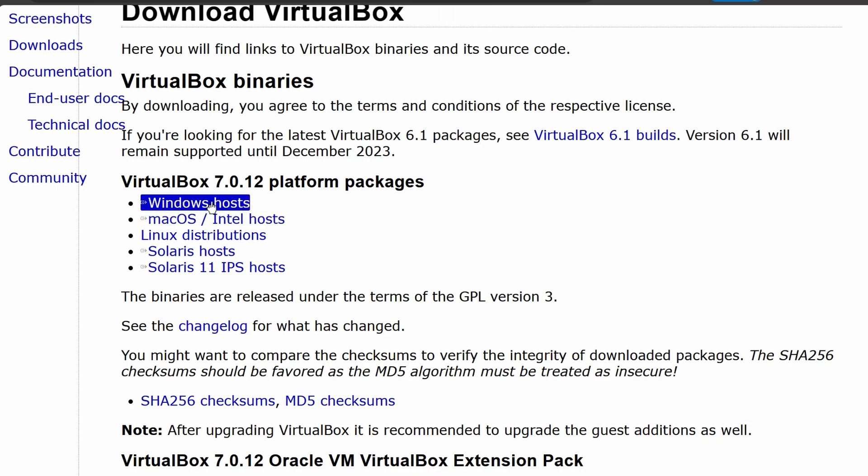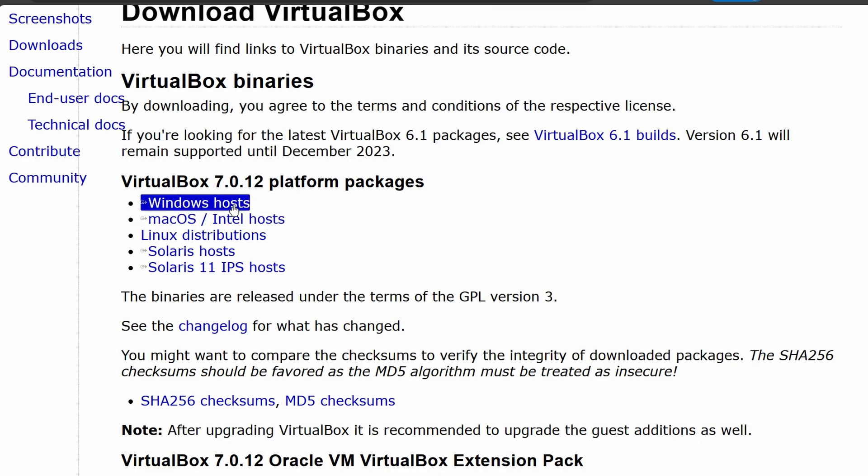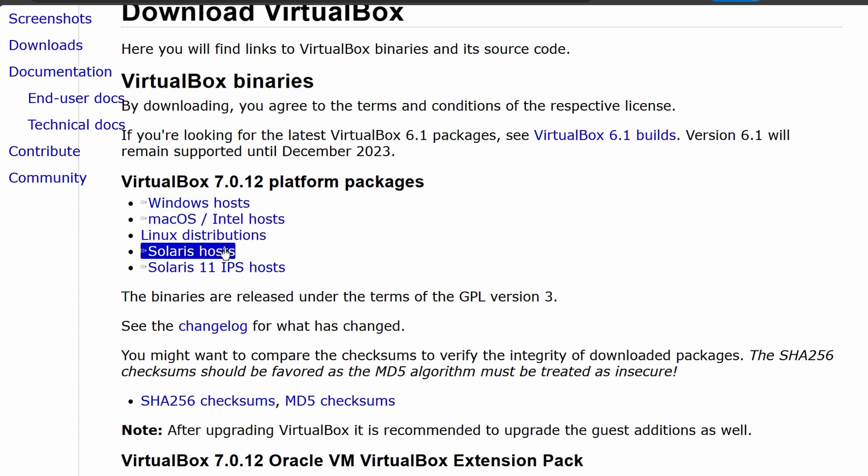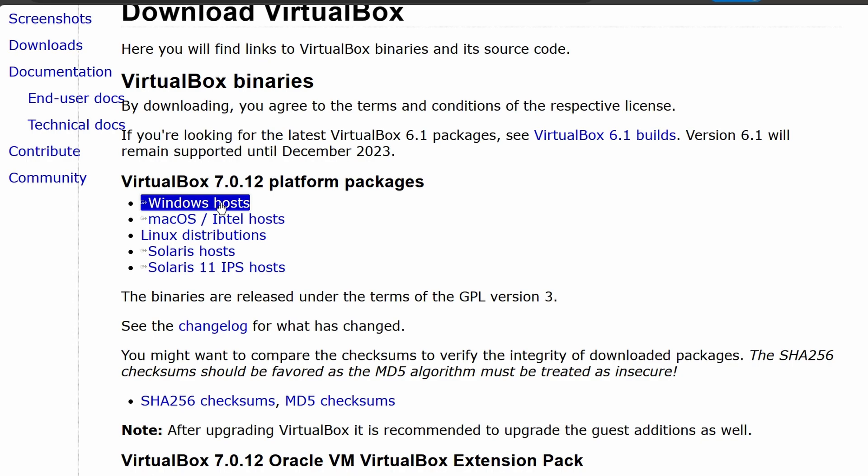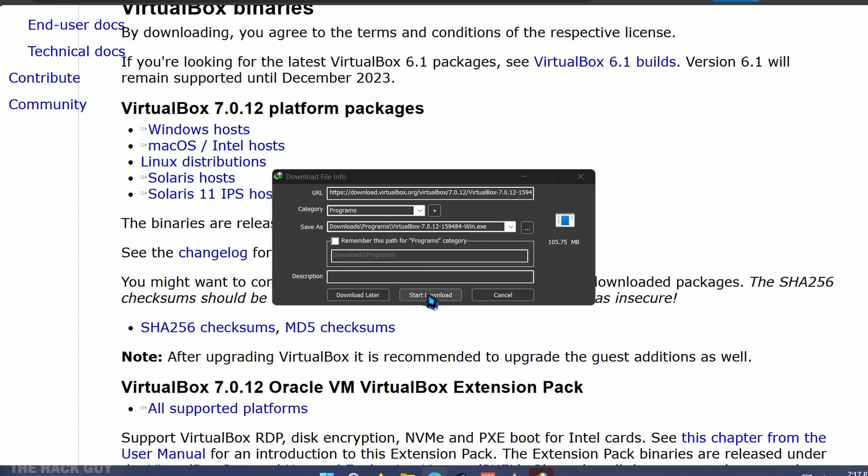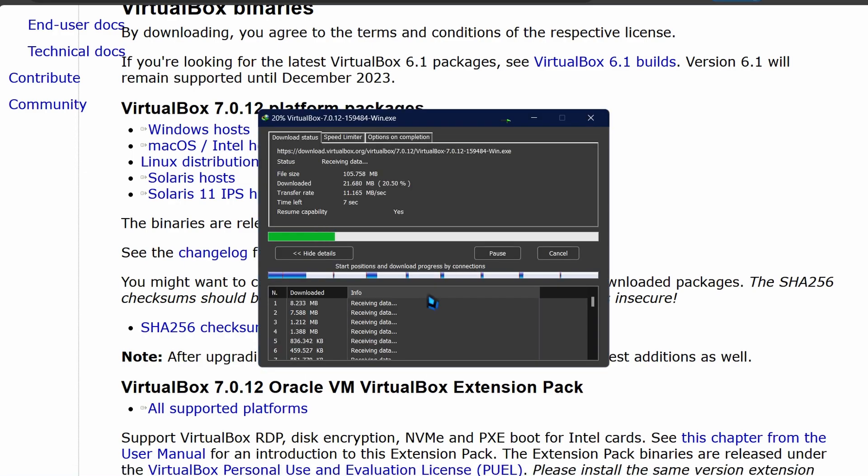Head over to the VirtualBox website and click on the Downloads section. You'll see a few options for different operating systems like Windows, Mac, Linux, and Solaris. Since I'm demoing on Windows, I'll click on the Windows download. But don't worry, the process should be pretty similar across all the different OS.